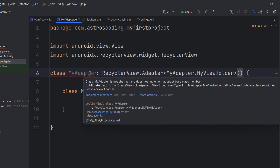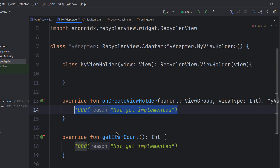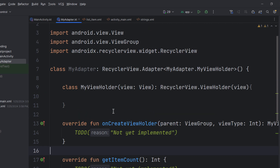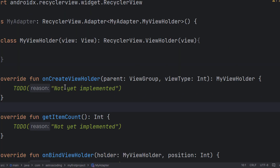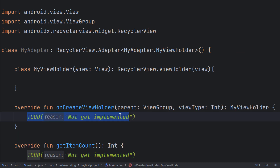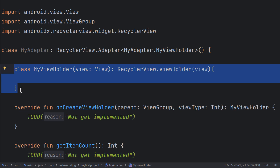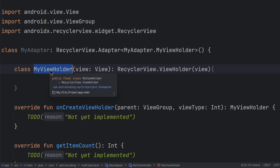There's an error saying we have to override the required members, so let's do that. There are three functions in MyAdapter. Let's explore onCreateViewHolder first — it's the function responsible for creating an instance of our ViewHolder class. The ViewHolder class is responsible for holding and inflating the actual layout of the list item within the RecyclerView.